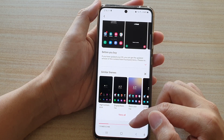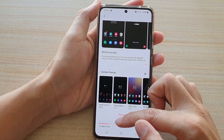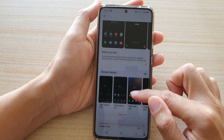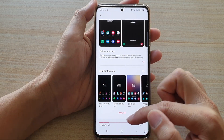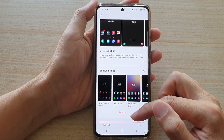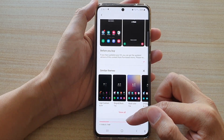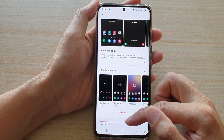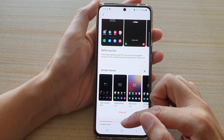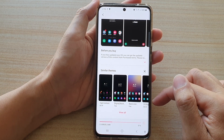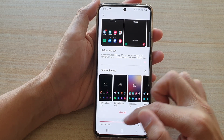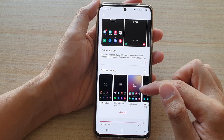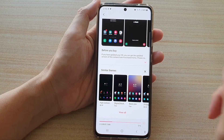The reason my phone is downloading quite slowly is because I'm quite far away from my Wi-Fi router. But generally, it should be quite fast to download this theme.